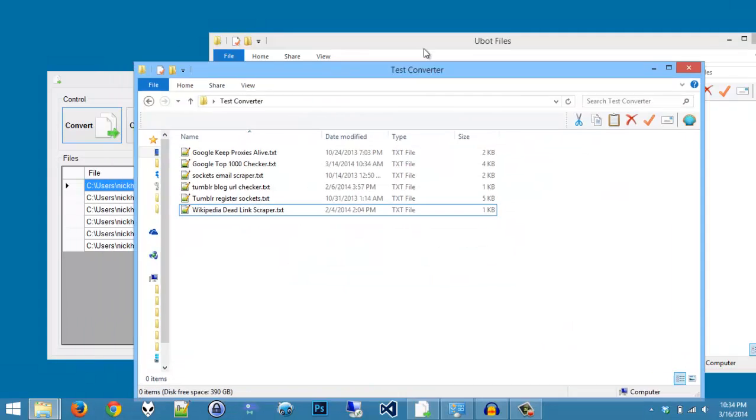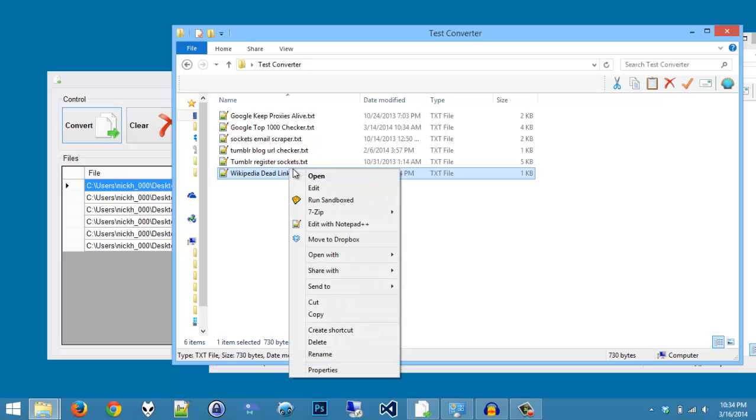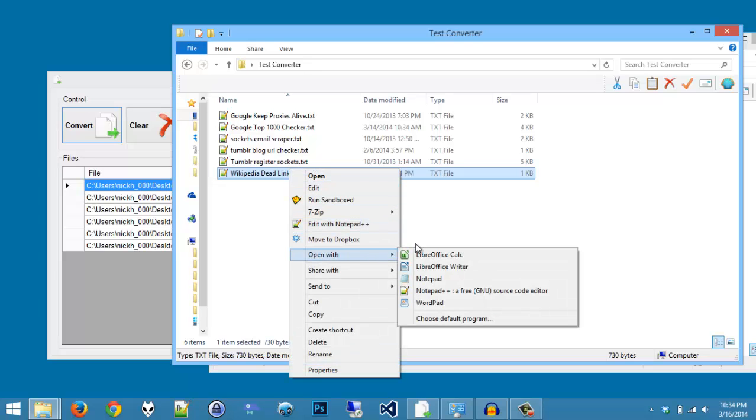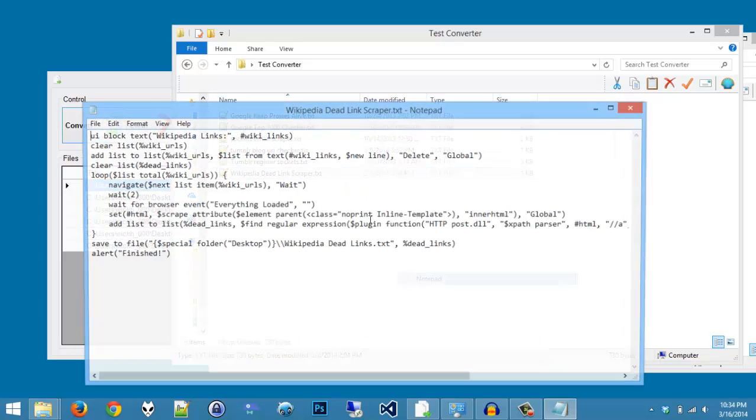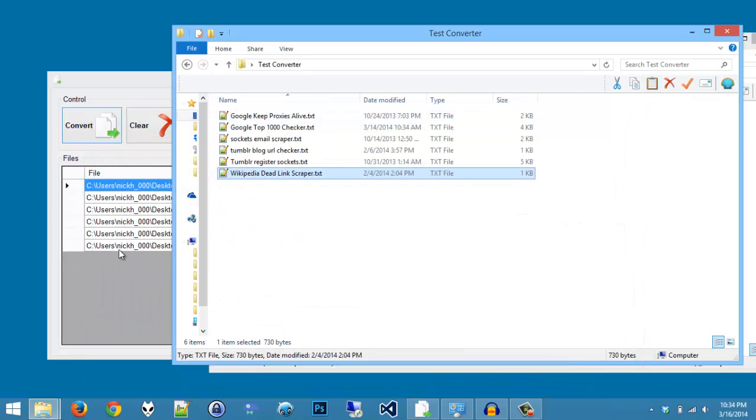And now we have all of our converted files, and so we can simply open it up and look at the code that you need to look at.